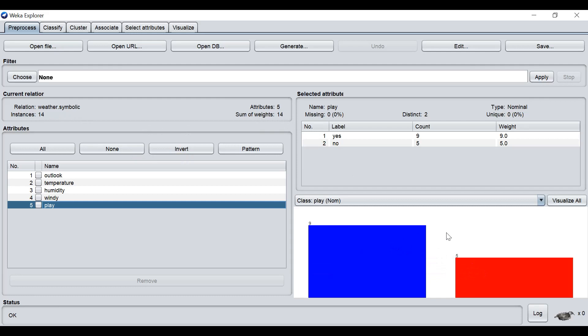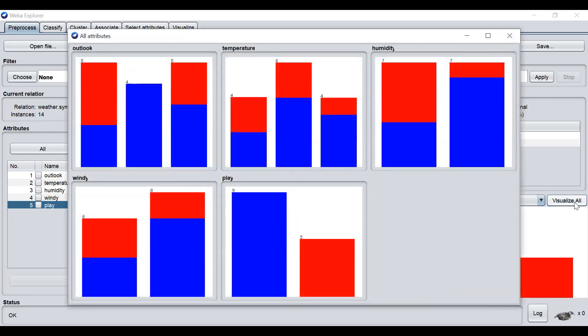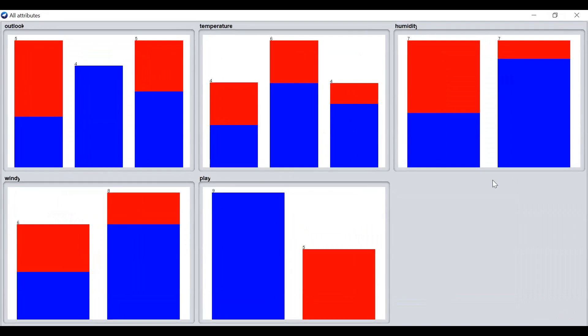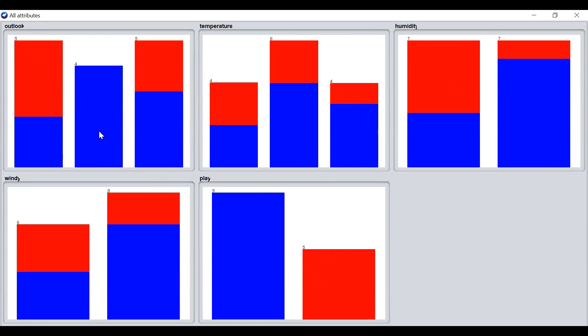To visualize everything from the dataset, we can click visualize all. This section shows the bar chart of all attributes. The last attribute is the class. So only two classes, and the remaining are the attributes. By outlook, how the classes distribute. By temperature, by humidity, and so on.